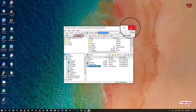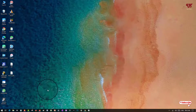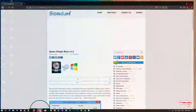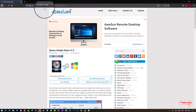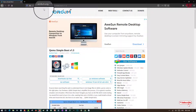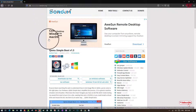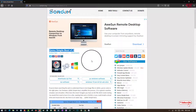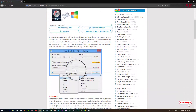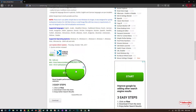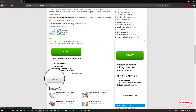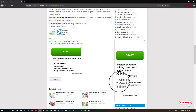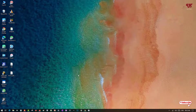That's all about the first application. For the second application, once again open any web browser and visit the website — I'll provide the link in the video description. Once you visit, you can see the software named Kumu Simple Boot. This software is totally free, so just scroll down to find the download options.